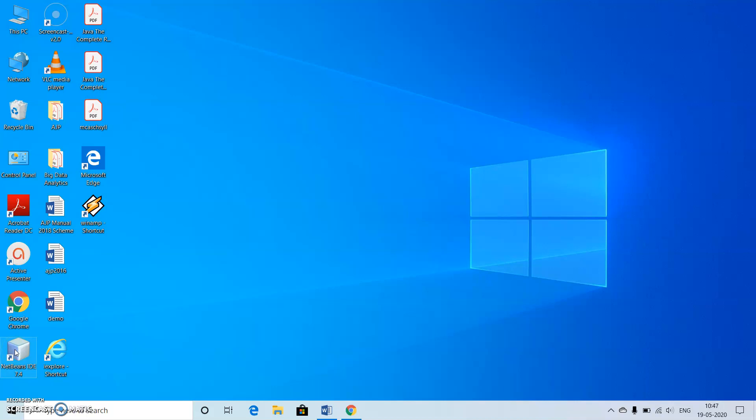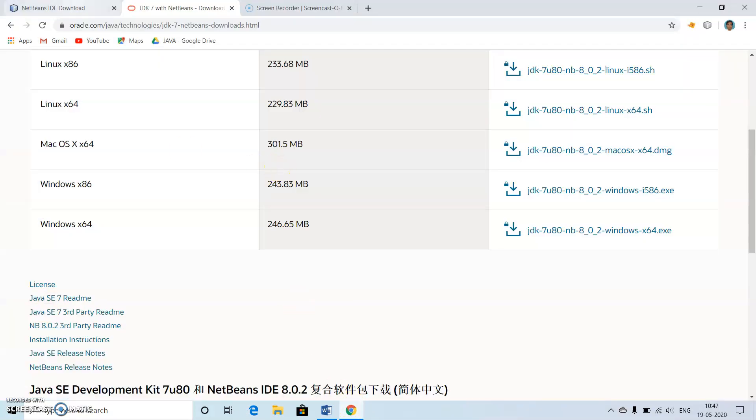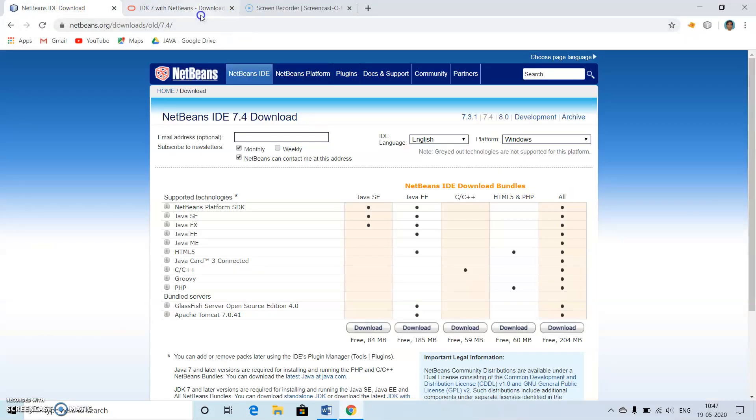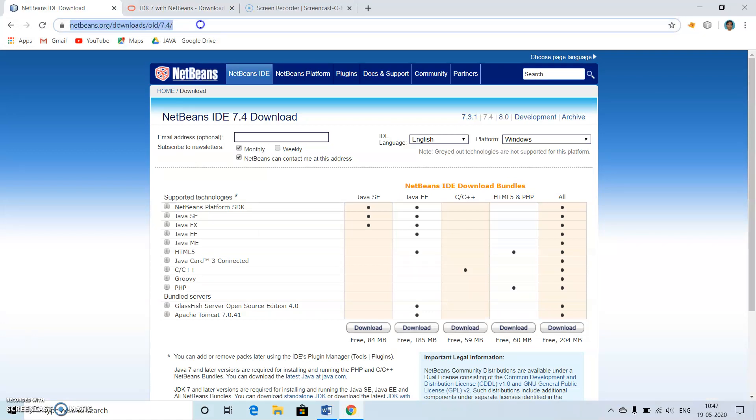This can be downloaded by making use of the sites. We just need to go to NetBeans.org/downloads/old/7.4 and inside this we can download even this version or this version.